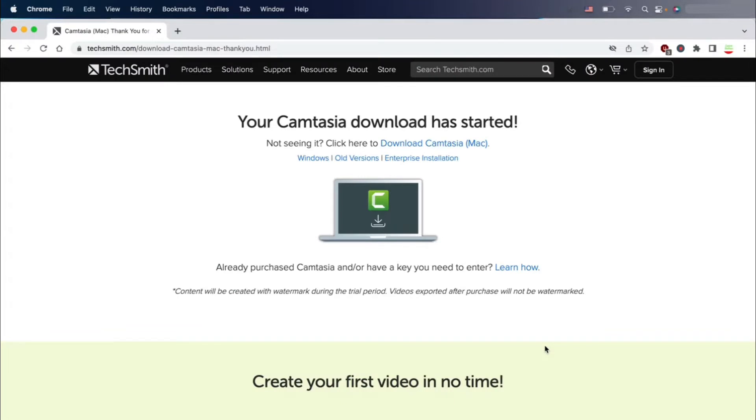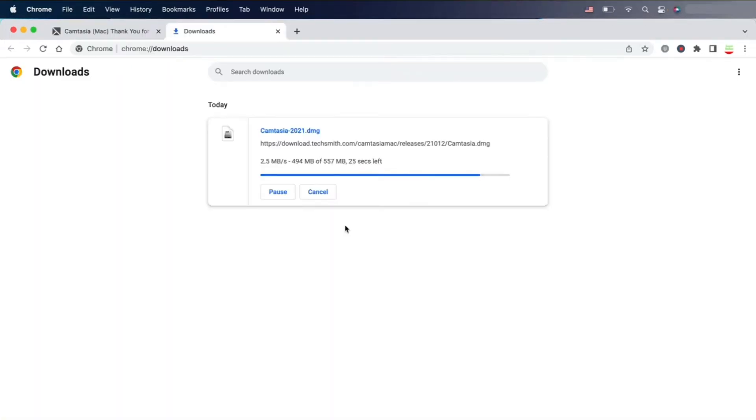The time needed depends on the performance of your network connection and workstation. You just need to wait some time and the software will be downloaded to your download directory. As you can see, there's more than 500 megabytes being downloaded.